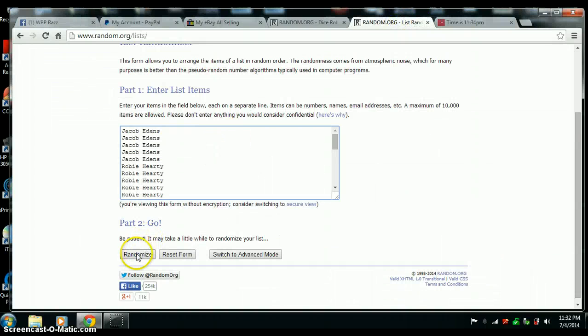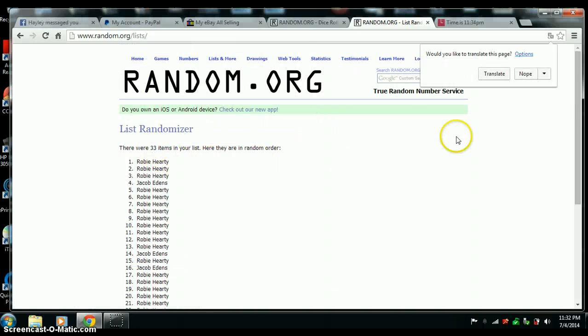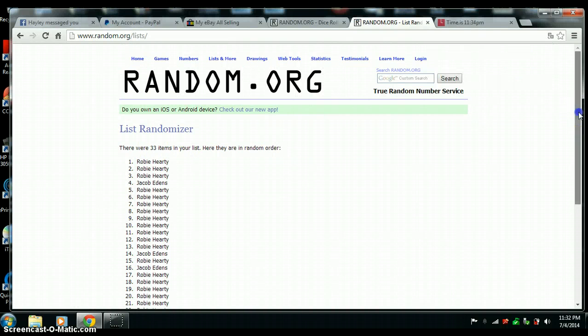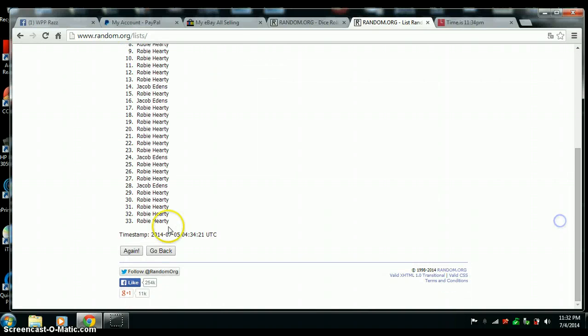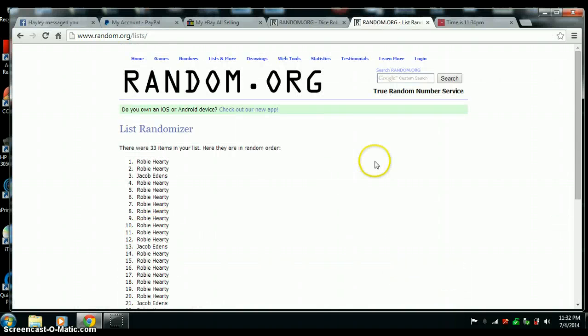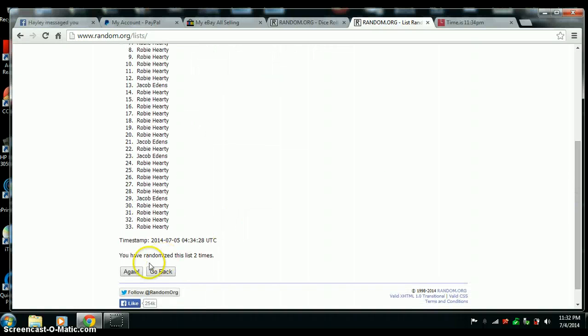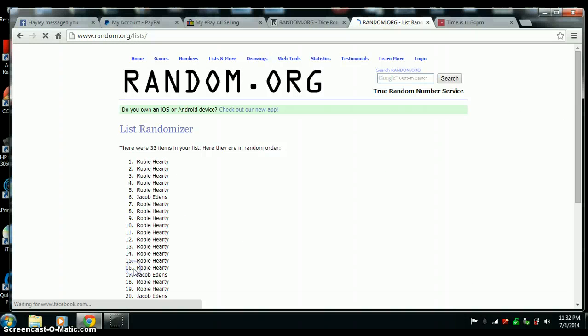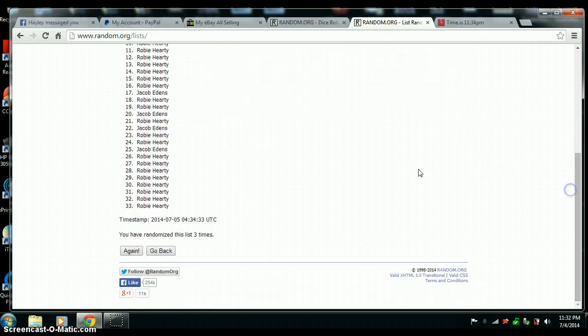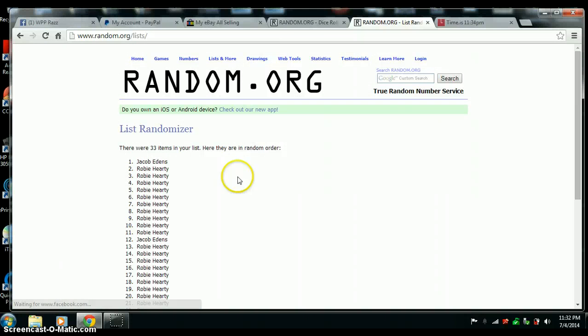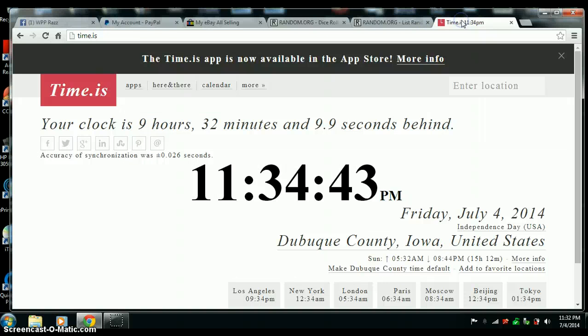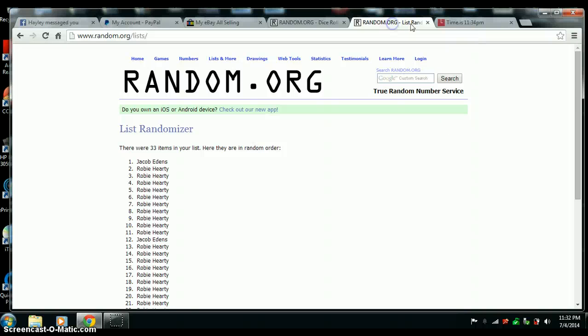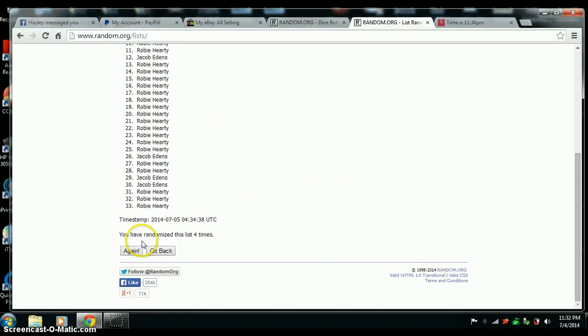Good luck to both of you. All right, there's one. 33 items. Two. There's three. Number four. Got to go one more time. Make it five. 11:34. Last one. Number five.